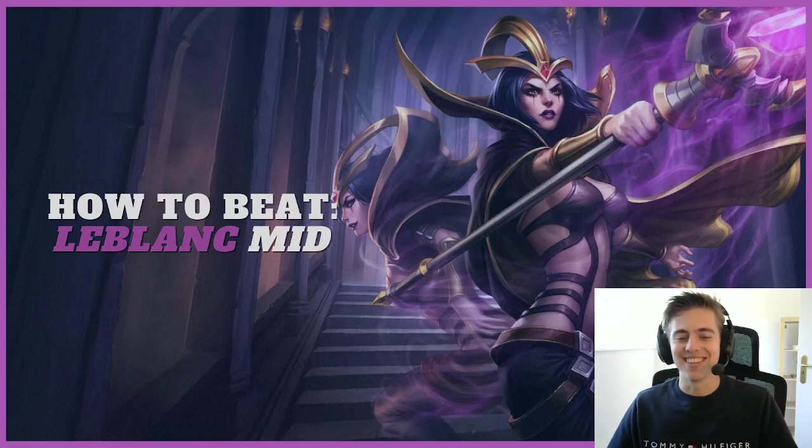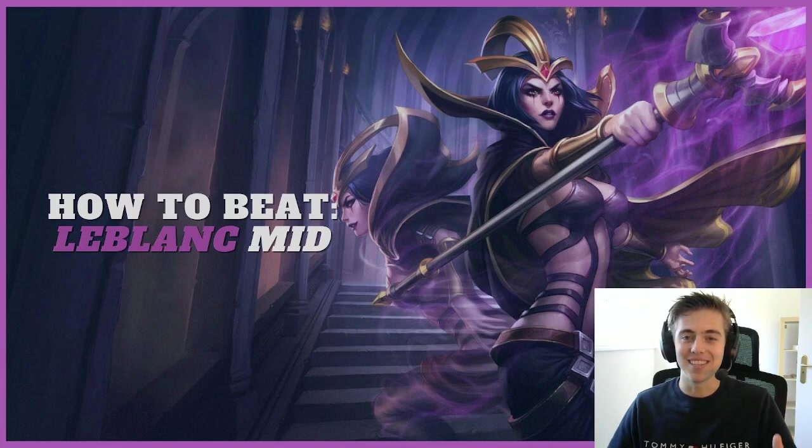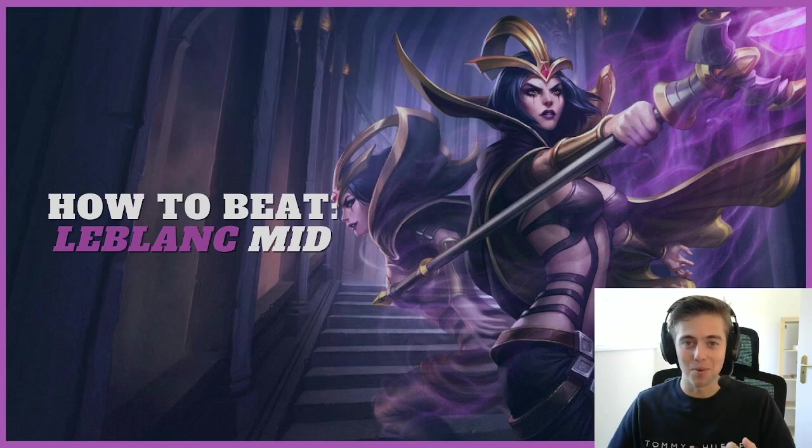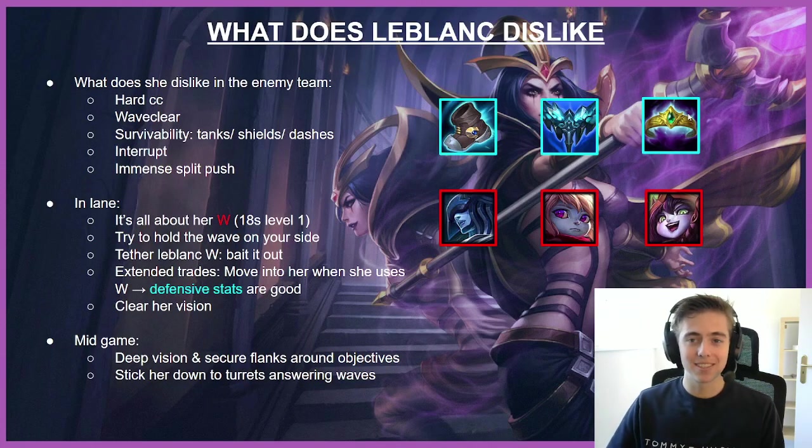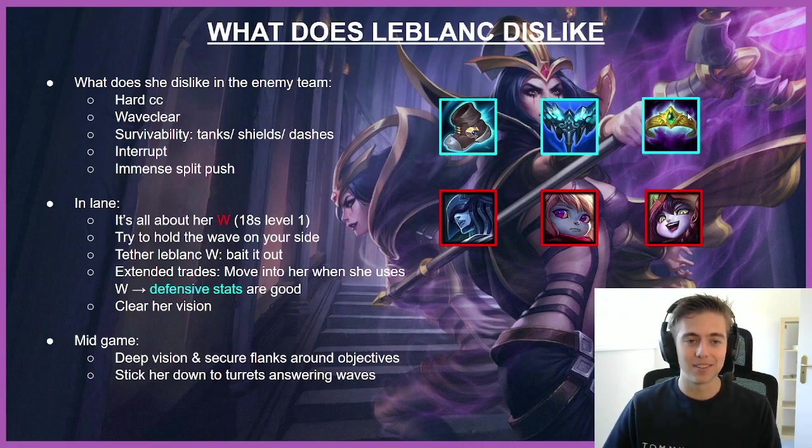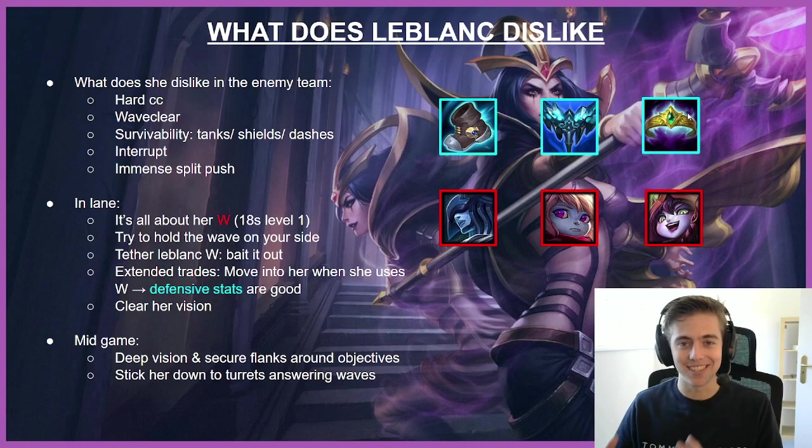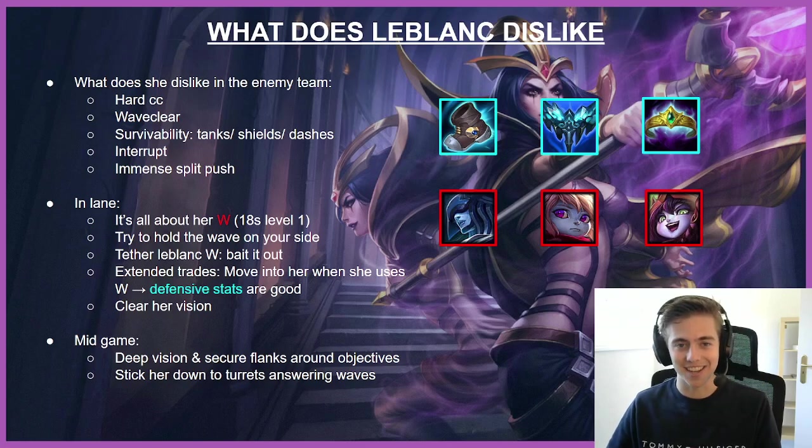Yo what up guys, Mysterious here and today we're back with a new video on the how to beat series. This week it's gonna be LeBlanc mid, one of my favorite champions. I've got a lot of experience on her and I know exactly what she dislikes and how you can beat her in-game.